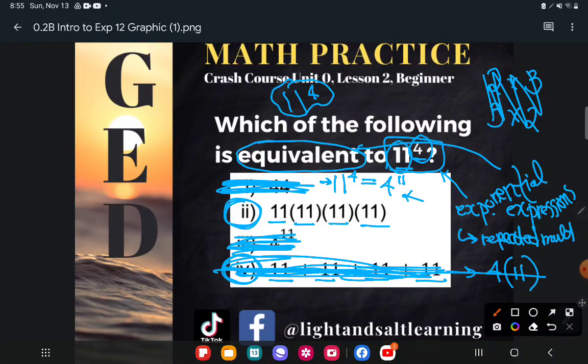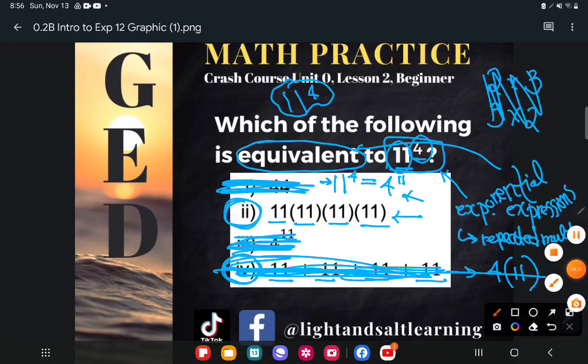The only thing equivalent to 11 to the fourth power is the expanded form — the repeated multiplication: 11 times 11 times 11 times 11. If you have any questions about this or any other GED math topic, be sure to drop it in the comments and I'll do my best to answer it.